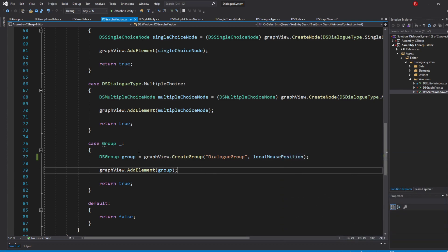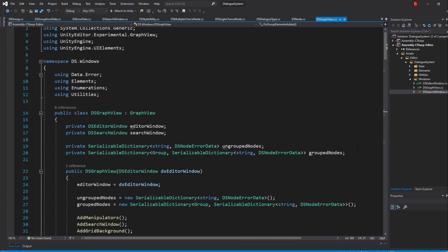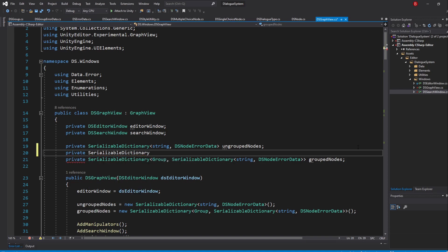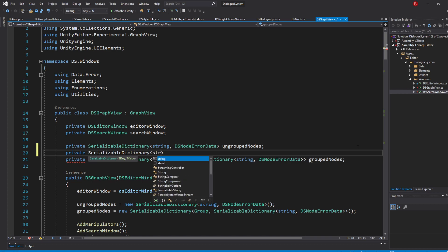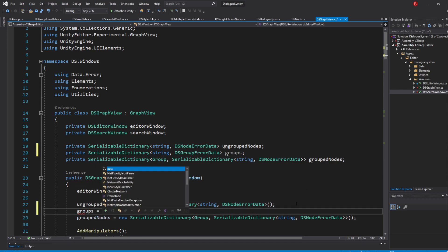We are now using our DSGroup class everywhere, so let's now create our Groups dictionary. Back to our GraphView script, create a new private variable of type SerializableDictionary — or Dictionary if you've been using it — with string for the key type as they will be the group names, and DSGroupErrorData for the value type as it will contain the list of groups with that name. I'll name it Groups. Don't forget to initialize the dictionary in our constructor.